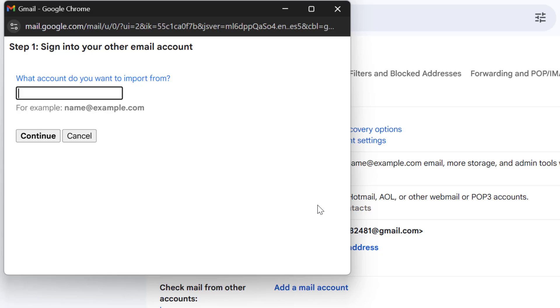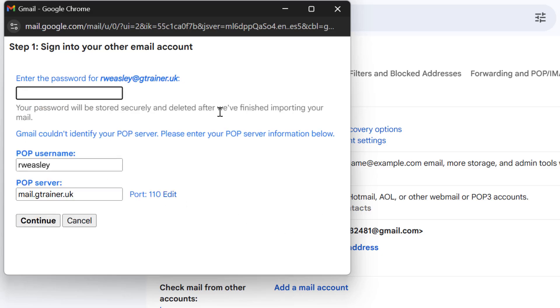So let's enter that now and then select continue and then we need to enter the password we copied earlier. In the POP username we need to make sure we enter our full email address of the source account.